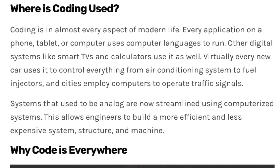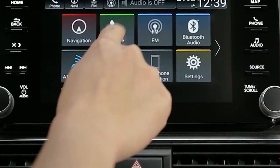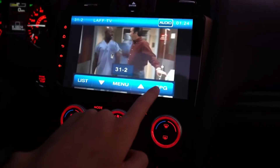So what is coding used for? These days coding is used for pretty much everything. For example, cars rely heavily on coding to run vital systems and improve efficiency. Coding is in almost every aspect of modern life — every application on a phone, tablet, or computer uses code to run. Other digital systems like smart TVs and calculators use code as well. Virtually every new car uses code to control everything from air conditioning systems to fuel injectors, and cities even employ computers to operate traffic signals. Processes that used to be analog are now streamlined using computerized systems, allowing engineers to build more efficient and less expensive processes.